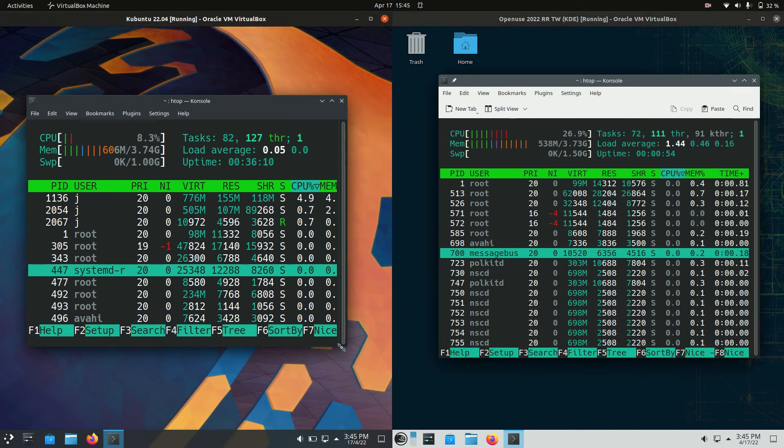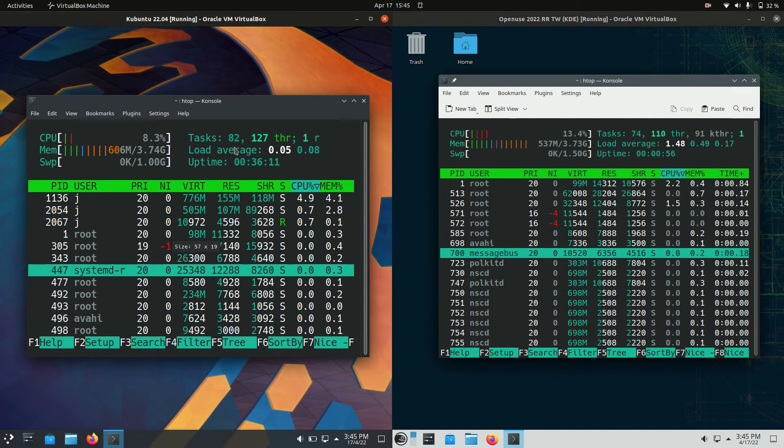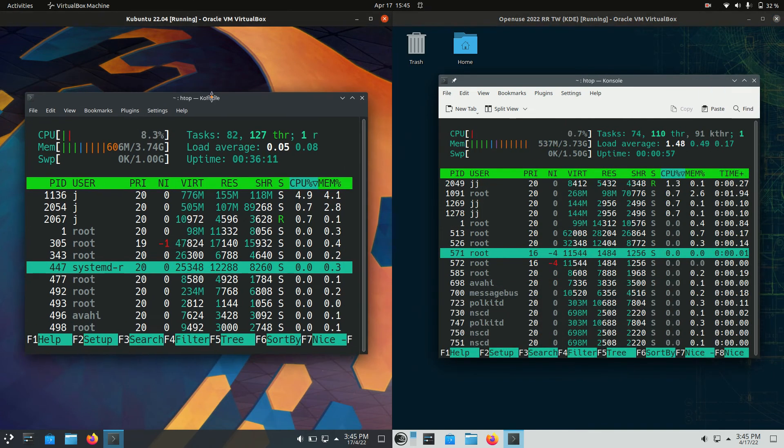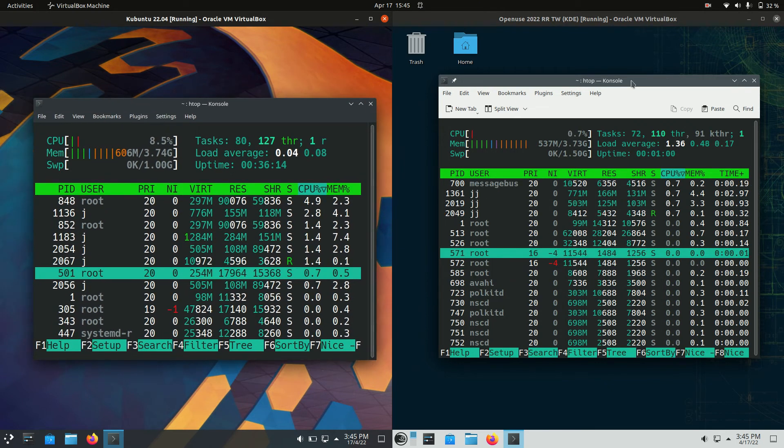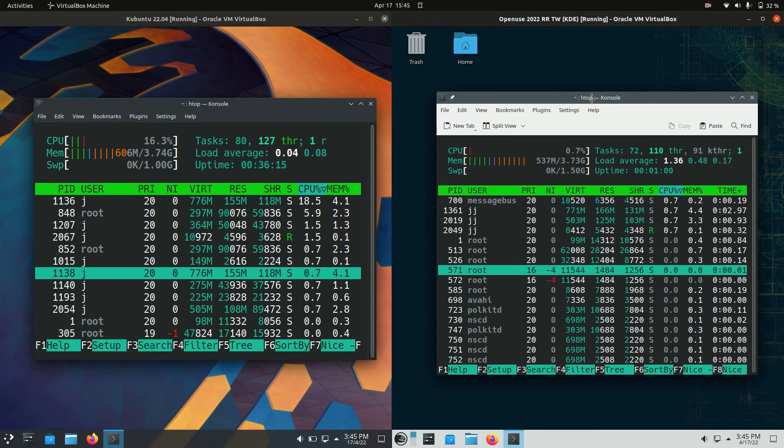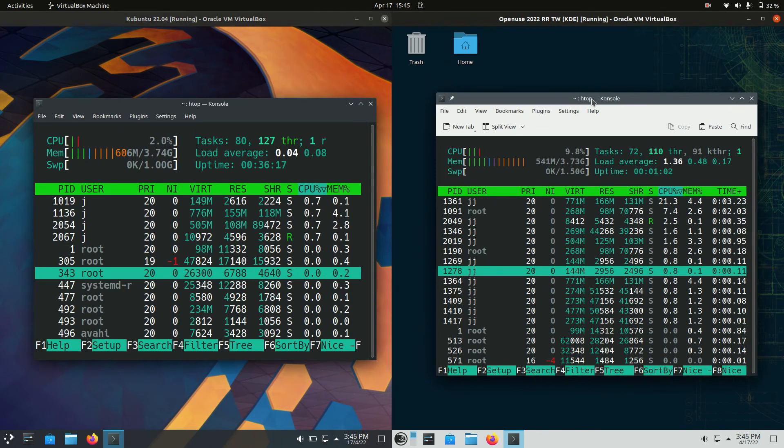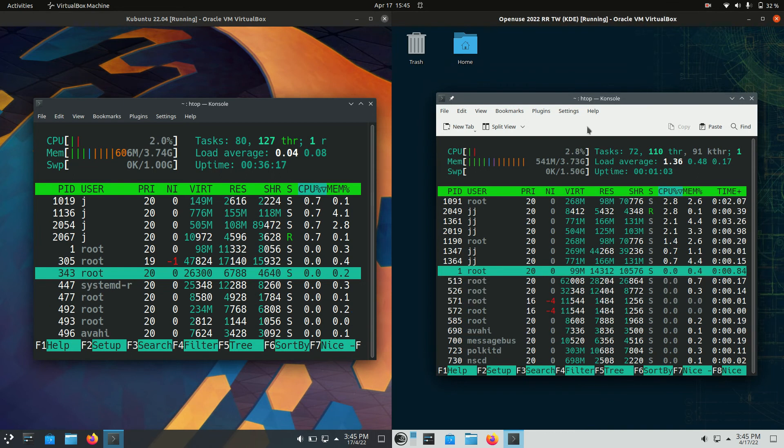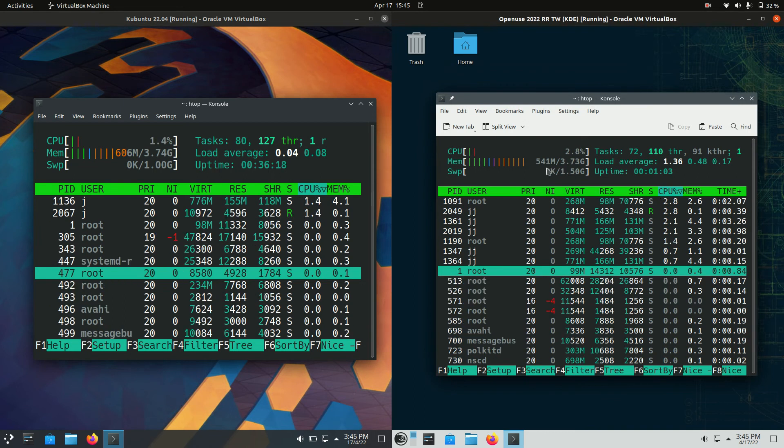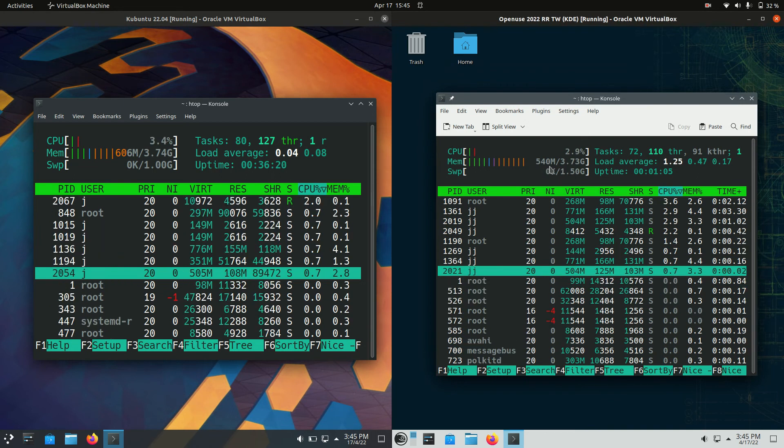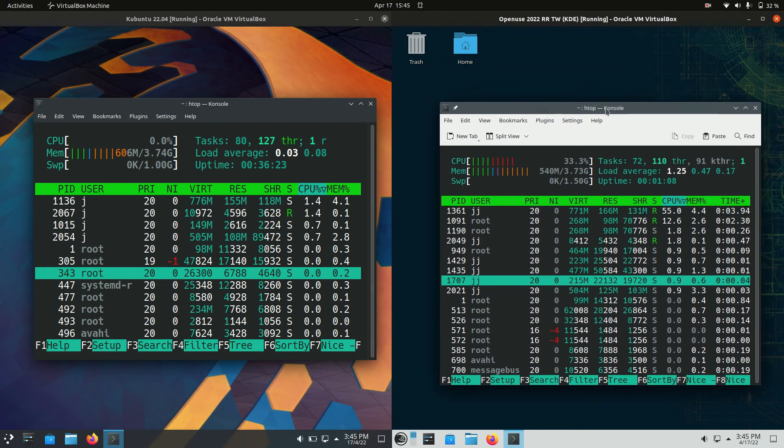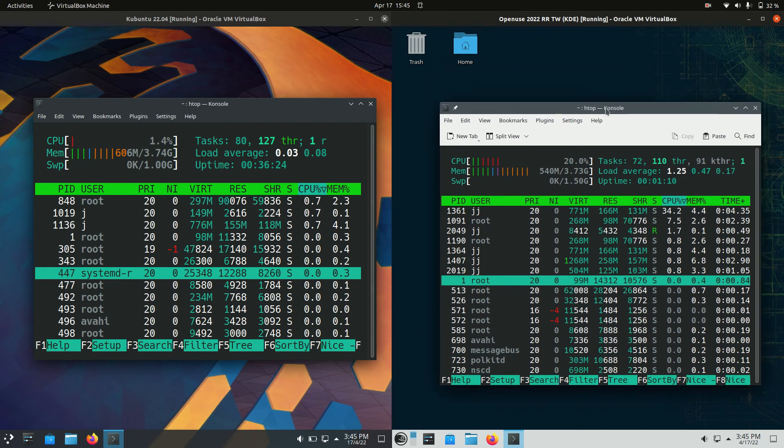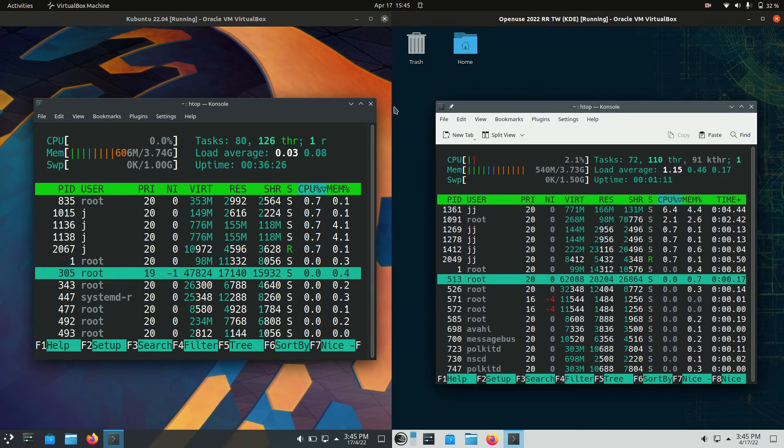For OCD reasons I'll make the boxes the same but here we go. Kubuntu running at 606 megabytes of RAM on boot up, so not too bad there, whereas OpenSUSE 2022 version running at 540 megabytes of RAM. So a good 60 megabytes of RAM less for OpenSUSE which isn't too bad.